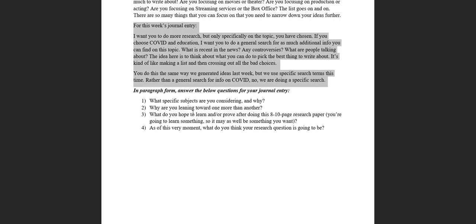Second paragraph: Why are you leaning towards one more than the other? Pretty straightforward.